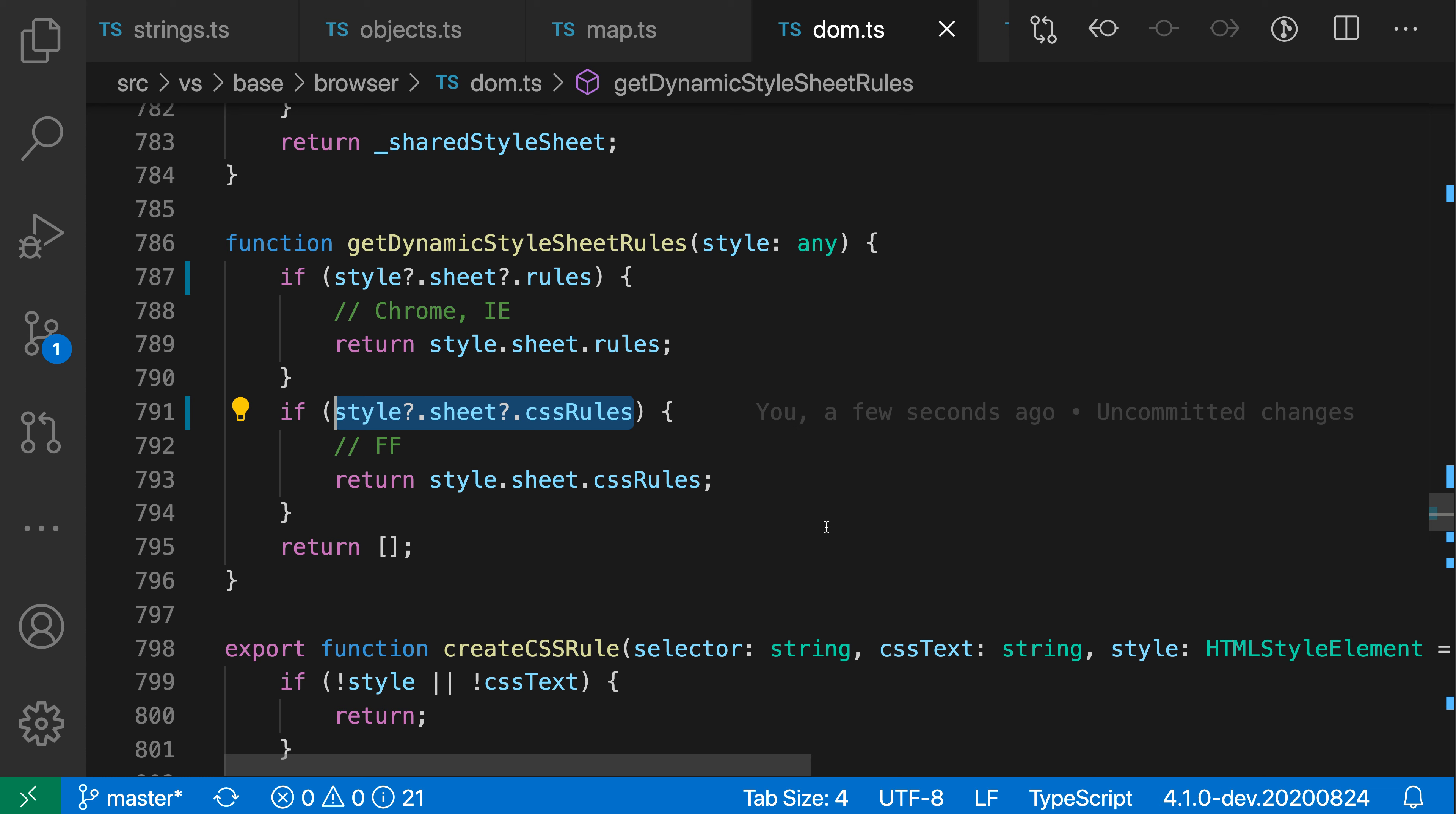Now keep in mind that optional chaining was introduced with ES2020 so older runtimes may not support it. If you're working with TypeScript or Babel or Webpack or something those can typically compile optional chaining down so that it will work on older runtimes but that is something to just keep in mind before you go and convert everything in your JavaScript files. So that's the new convert to optional chaining refactoring for JavaScript and TypeScript.